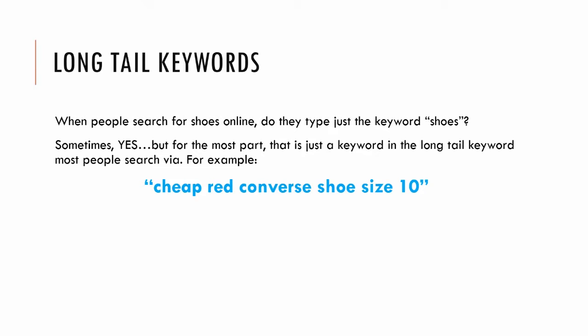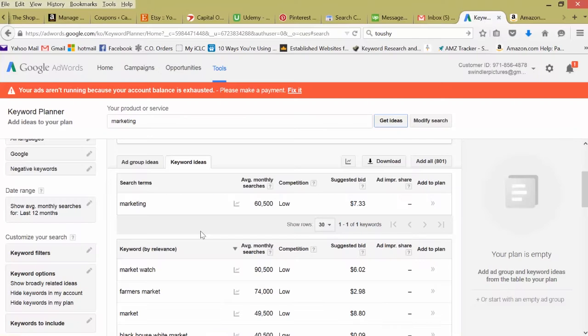This person has intentions to buy. They are going online looking for a sale of red converse shoes in their specific size. This is a tough point for a lot of people to get initially in marketing because they see that simple keyword shoes and they think okay I have to write articles around that, I have to rank for that keyword. Yes, incorporate that keyword into your articles, into your content, into your blog post. But it's these long tail keywords that are making the sales.